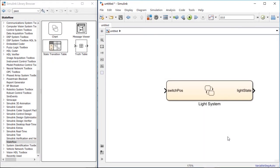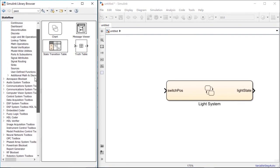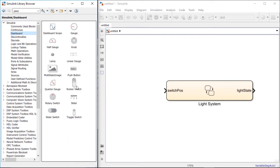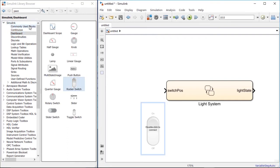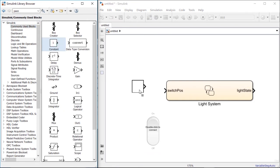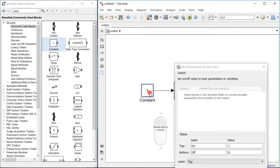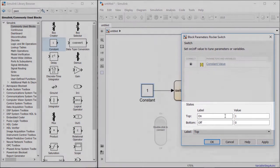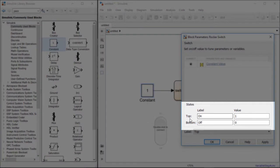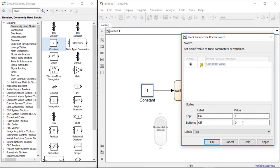Next, let's figure out how to give the input of switch position to the StateFlow system. If you go back to your library browser and under the Simulink library go to the Dashboard, you will notice a rocker switch. A rocker switch can control a constant block, which we can connect directly to the switch position input port. Let's double-click on the rocker switch, select the constant block, and connect it to the switch. Essentially, if you're in the top or on position the value of the constant will be 1, and if you're in the bottom or off position the value of the constant will be 0. Since this properly corresponds to what we've defined inside our StateFlow model, we can click Apply and select OK.